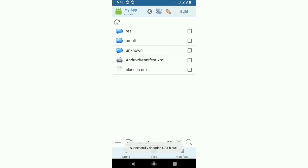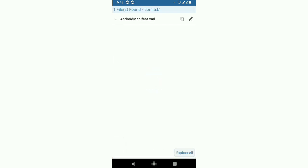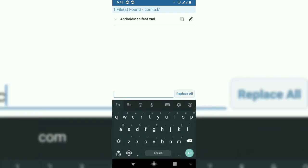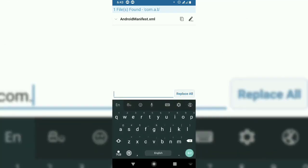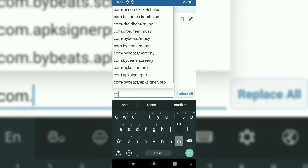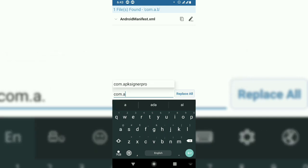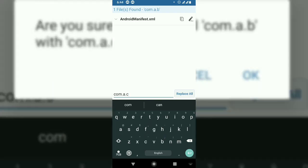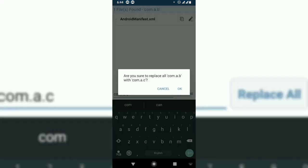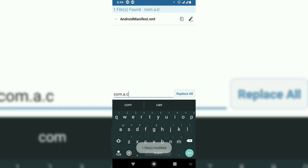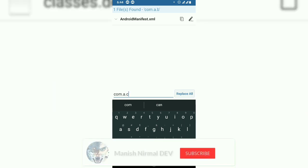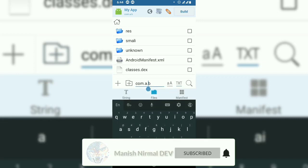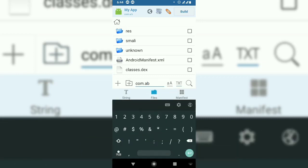After decoding, search for the exact package name com.a.b in the search bar. You'll find the Android Manifest and other files. I'll replace com.a.b with com.a.c. Click replace. The files are now modified, but we're not finished.